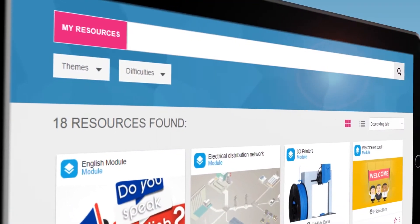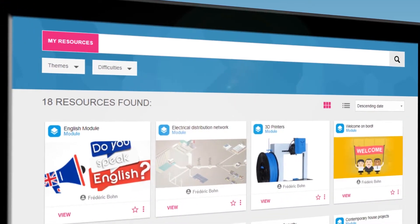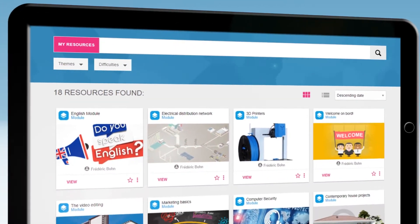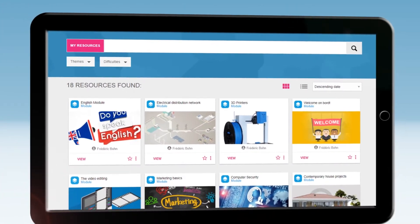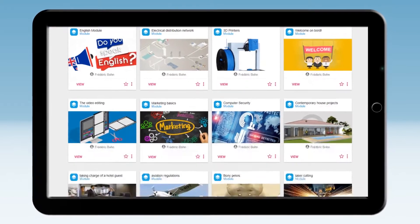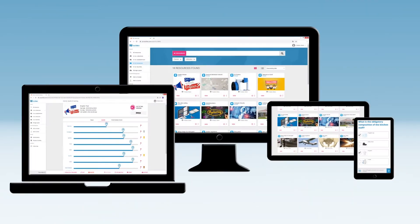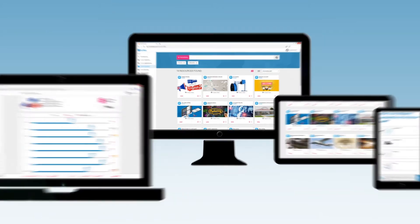Tactileo is one of the most powerful and competitive digital learning platforms on the market. Designed by educators for educators, Tactileo offers you a comprehensive learning management system.